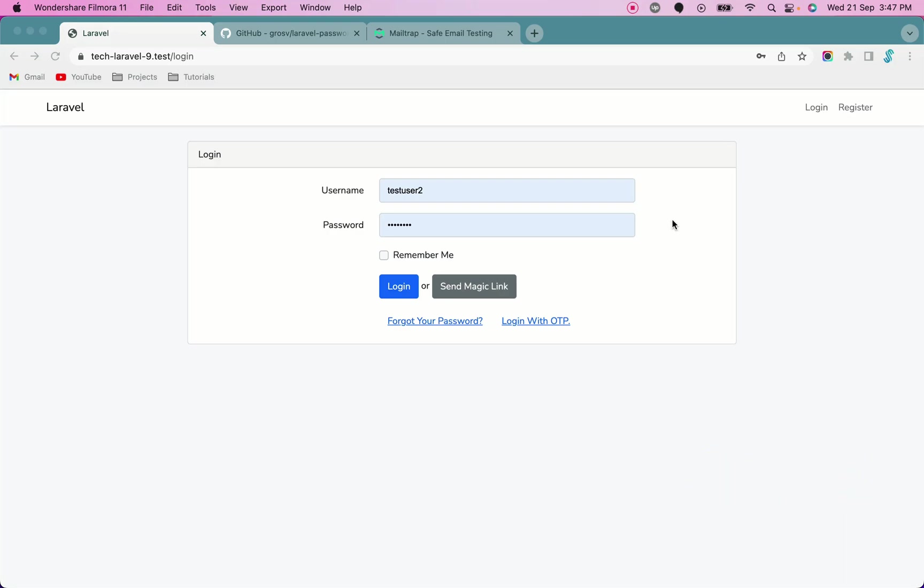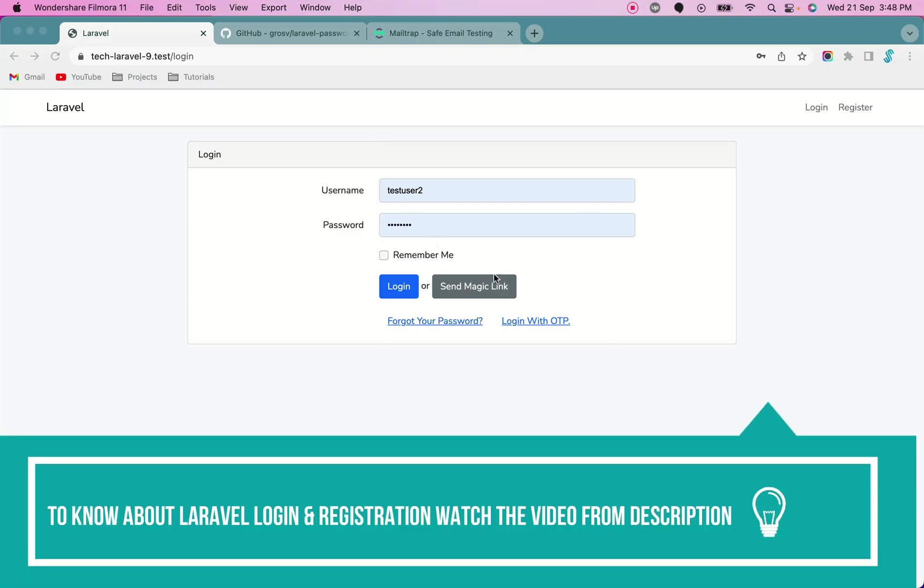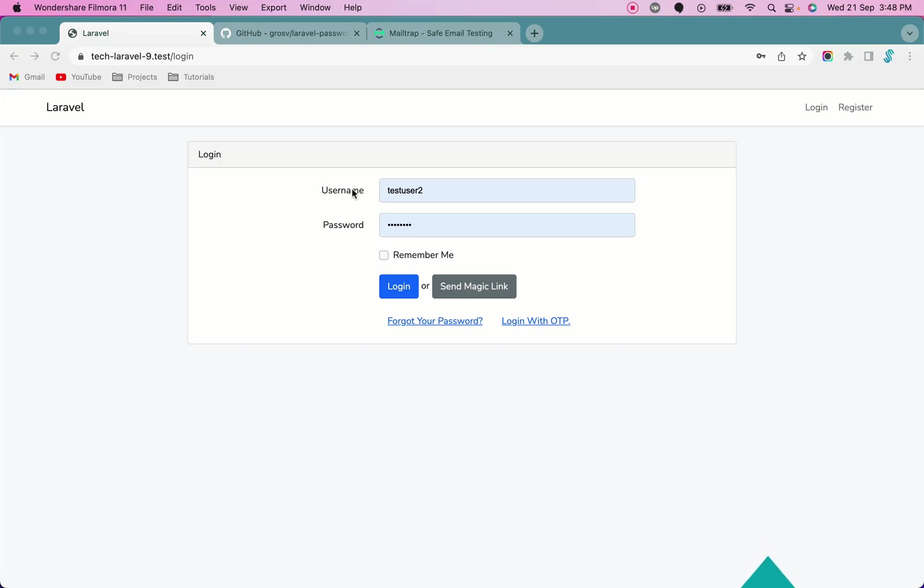This is a basic installation of Laravel I have done and I have installed Laravel auth UI package for login and registration. As you can see in the login, I have enabled login with username and login with OTP. If you want to know how you can enable username and login with OTP functionality, you can watch the previous video. I have given the link in the description.